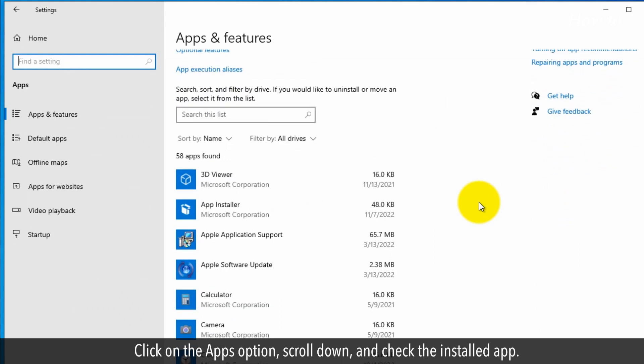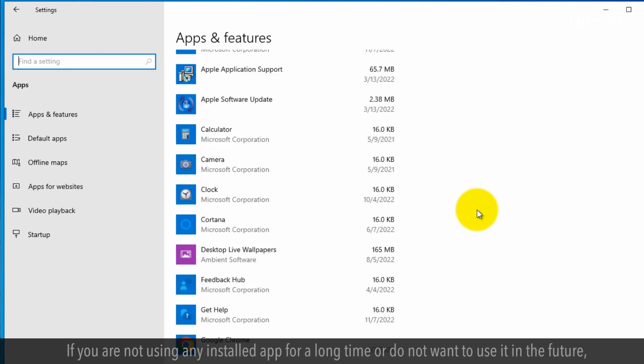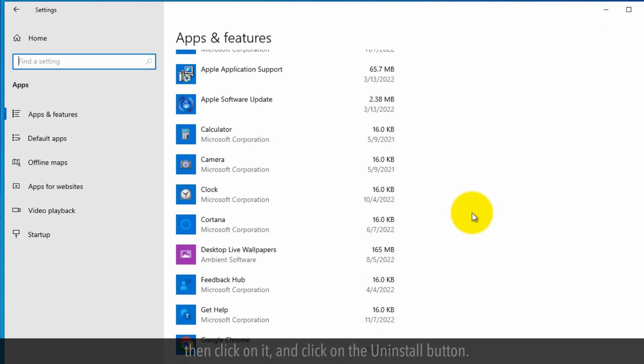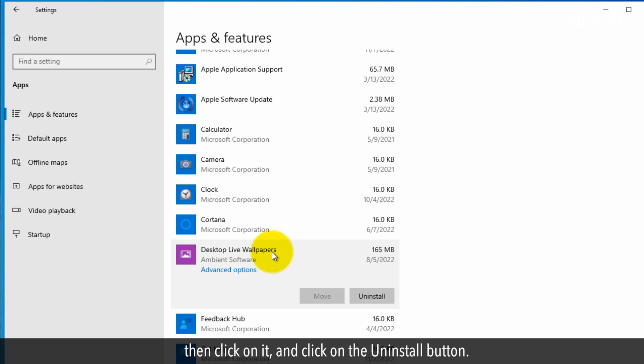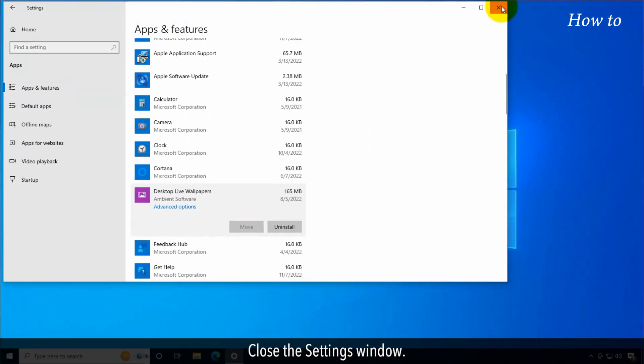Scroll down and check the installed apps. If you are not using any installed app for a long time or do not want to use it in the future, click on it and click on the Uninstall button. Close the Settings window.